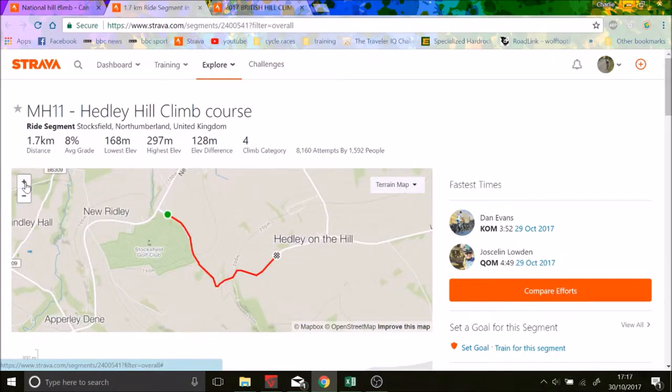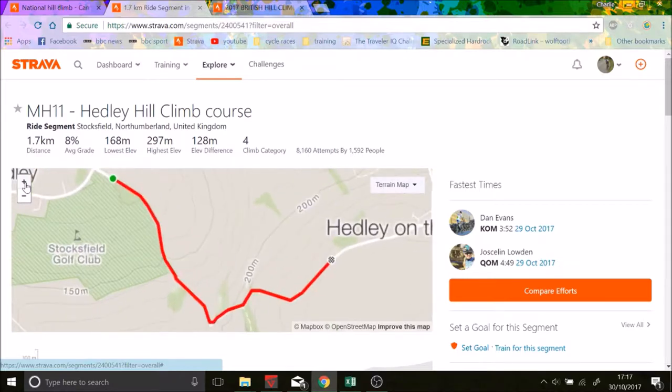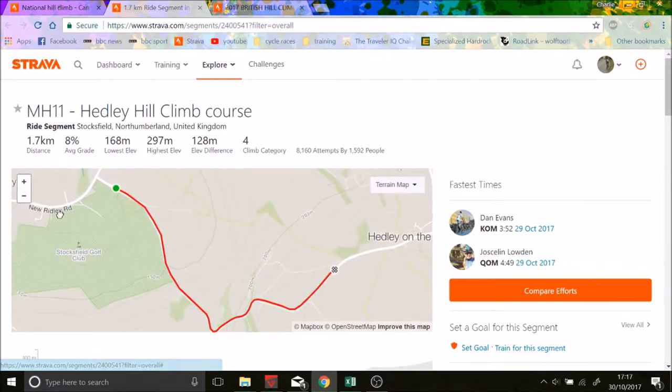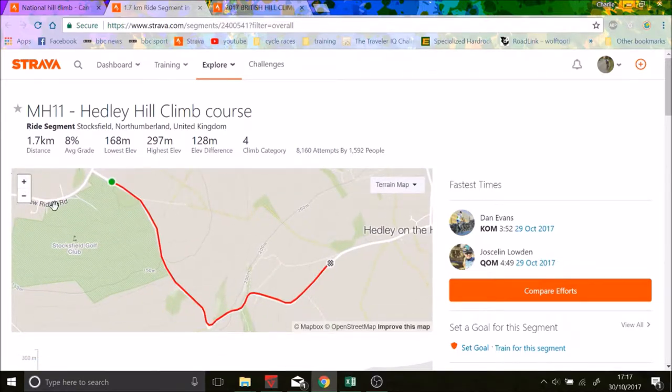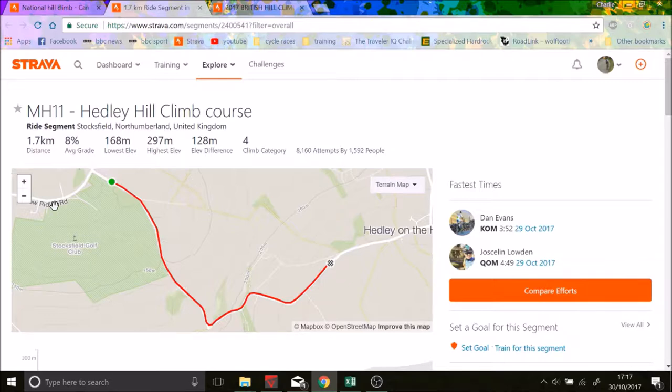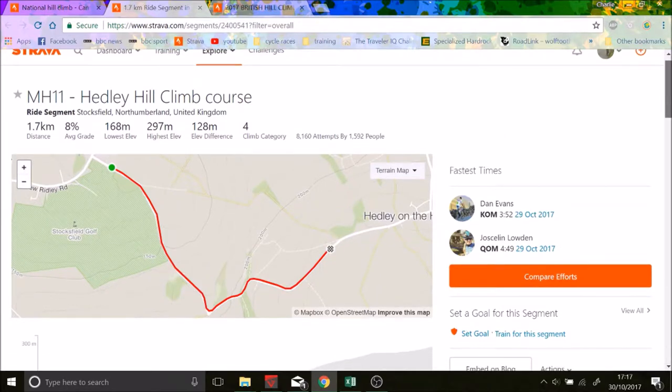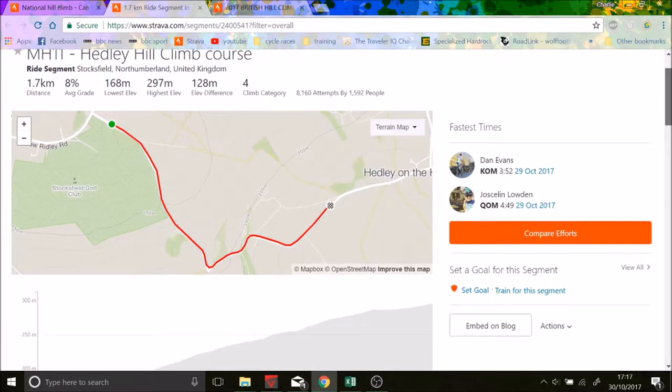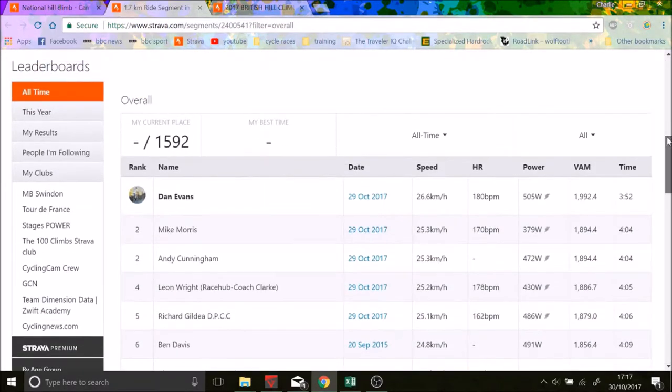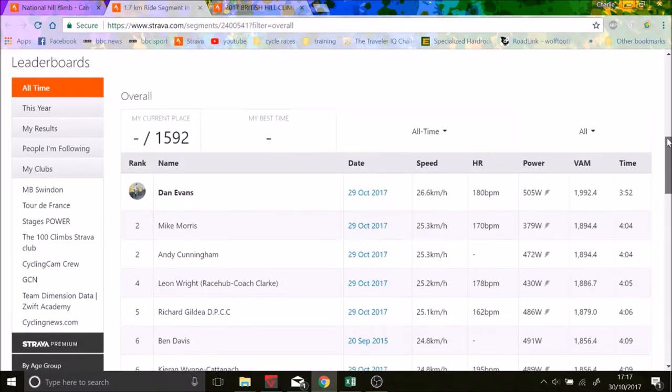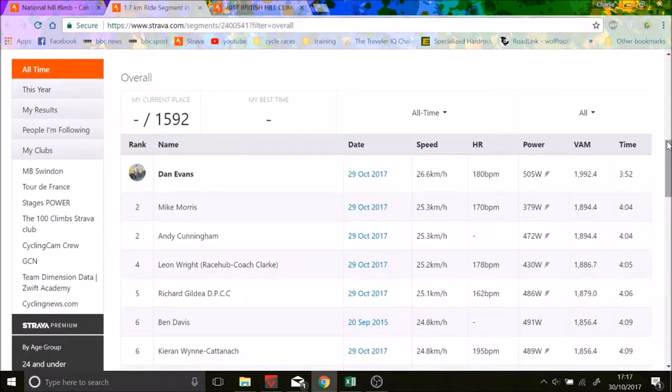If you're the British champion like Dan Evans is, otherwise I'd say it's more like a 5 minute effort. But nonetheless it's a very good effort. On the day there were almost 200 people entering and there were about 1,592 people on Strava.